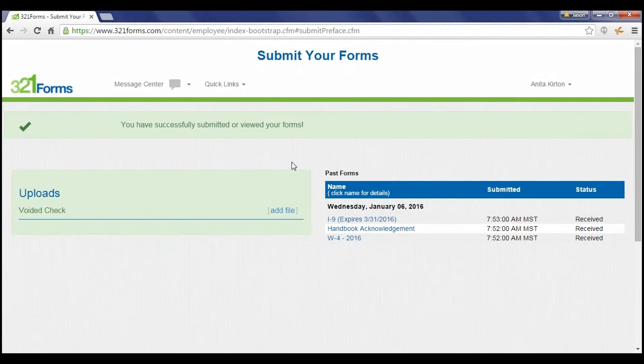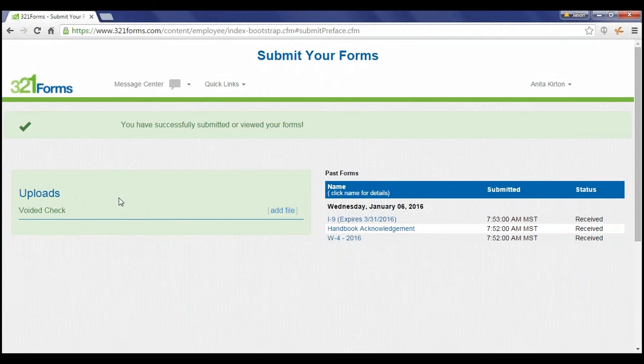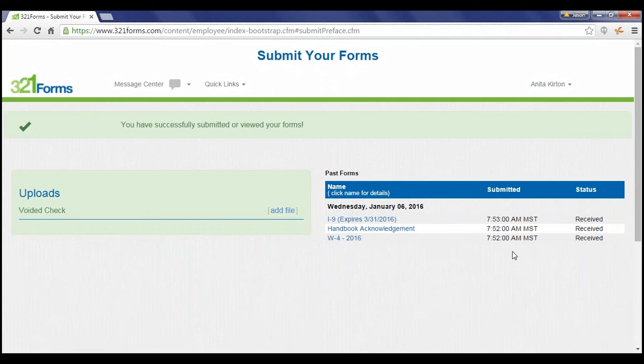Once all the forms have been signed, a customized message can be displayed to the employee, and they can then upload any additional documents that are needed, such as a driver's license or voided check for direct deposit. A status of Received, Approved, or Rejected is displayed for each form. If rejected, the employee can go back and correct any errors that were input.